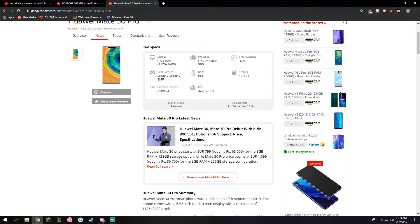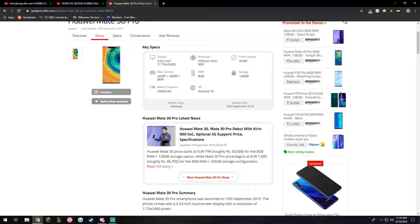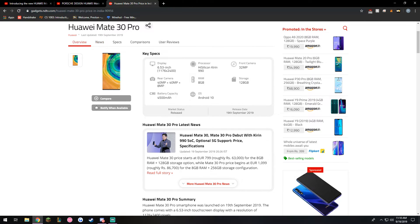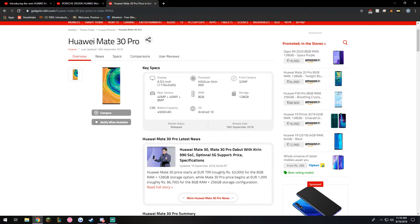You get eight gigabytes of RAM which is more than enough already. I like how the base storage is 128 gigabytes which is really nice and the battery capacity is 4500 milliamps which is really nice.